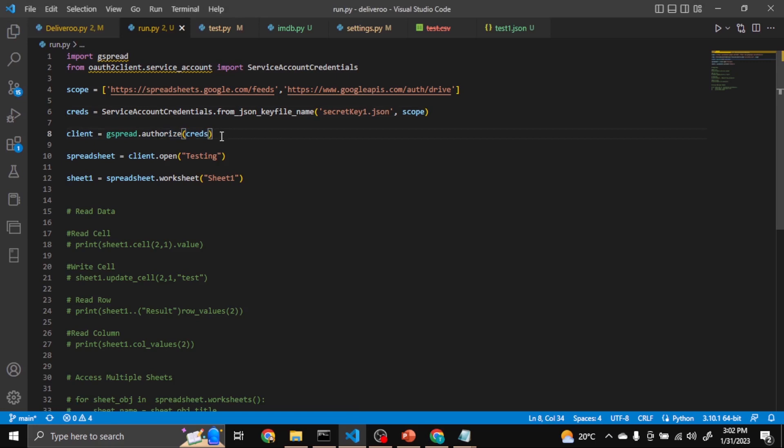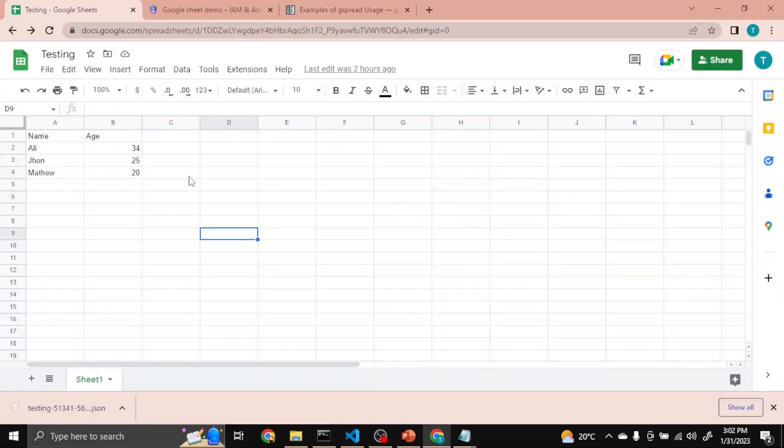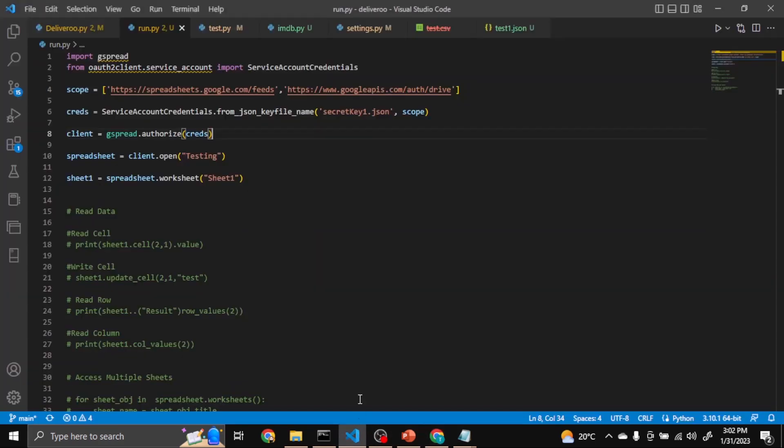I will share this code. You have to just change here: Testing. I assigned this sheet name Testing. If you assign whatever, you would have to just replace this Testing by your sheet name.